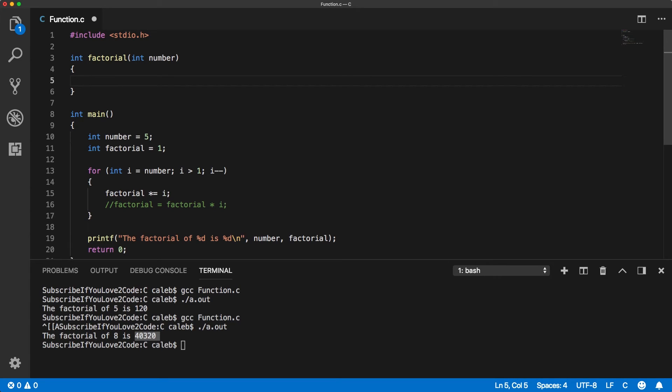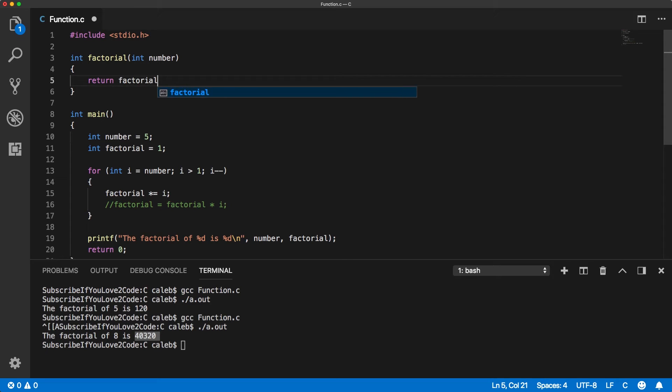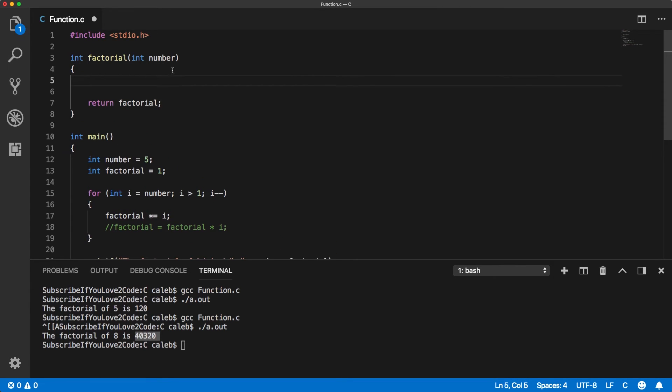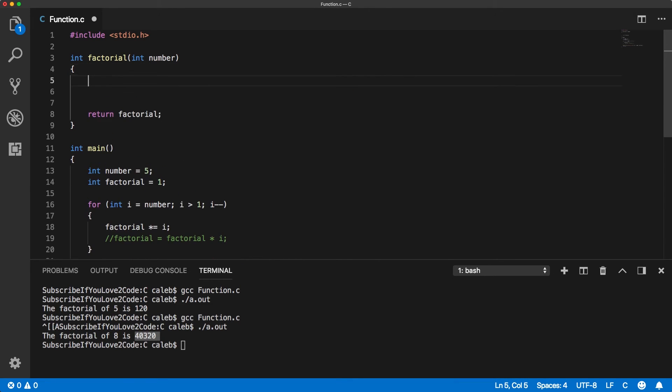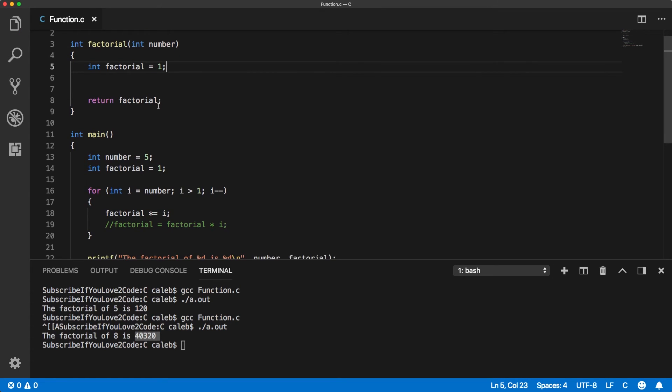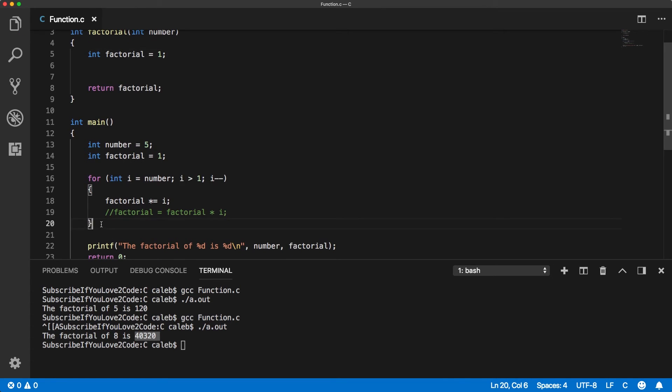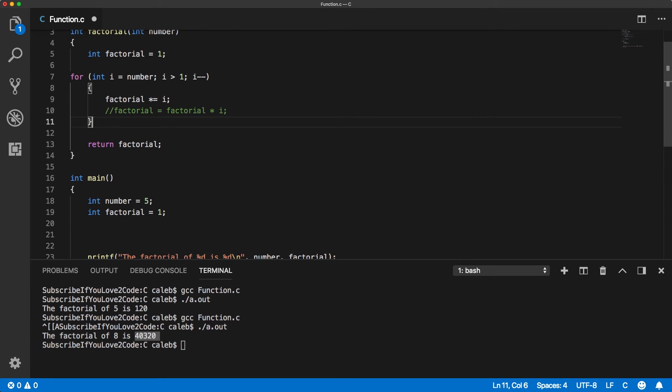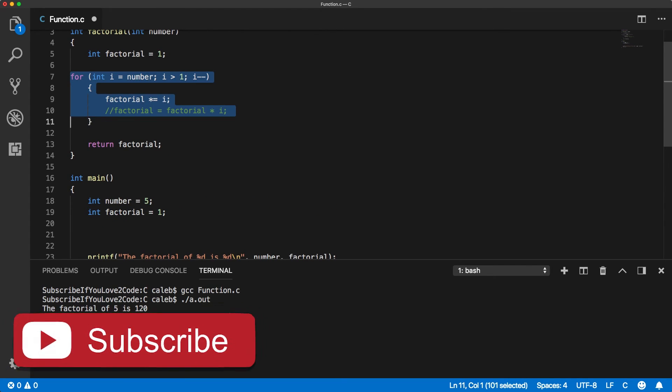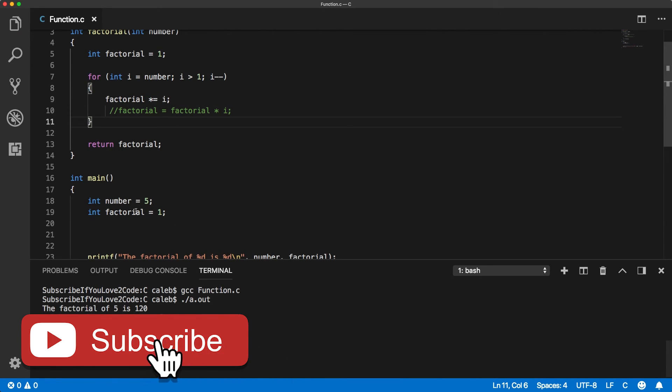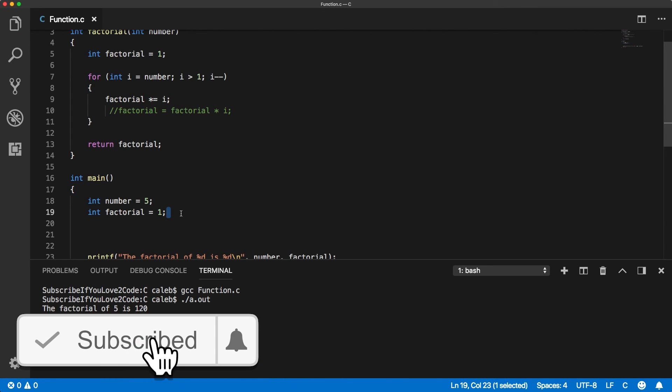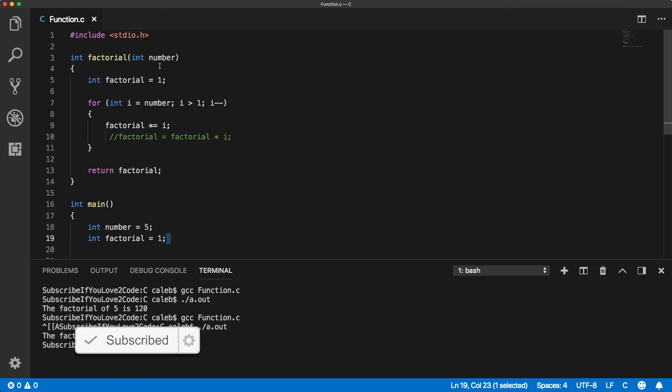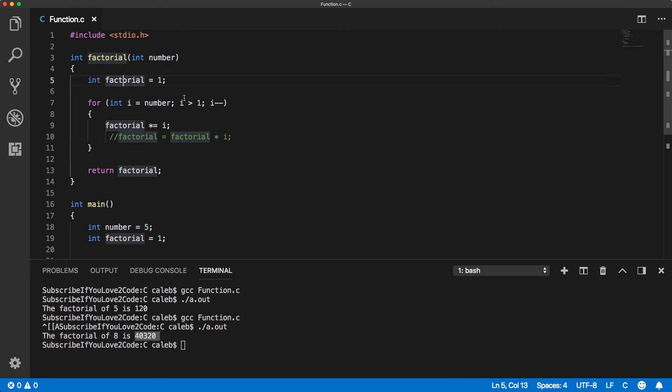And then what we're going to do is we're going to return the result, which is going to be factorial. And we need to declare that up here, just like we're continuing from right here. So we start with one, and then we go through the process of this multiplication. All right, so now I think our function works because we have the number and we have the factorial.